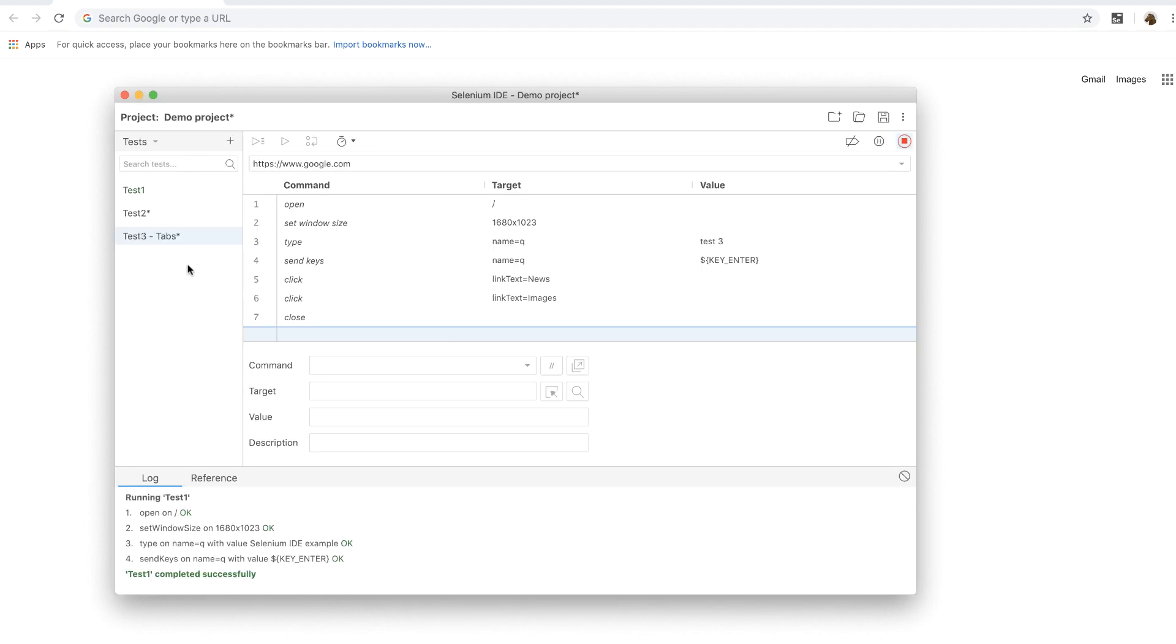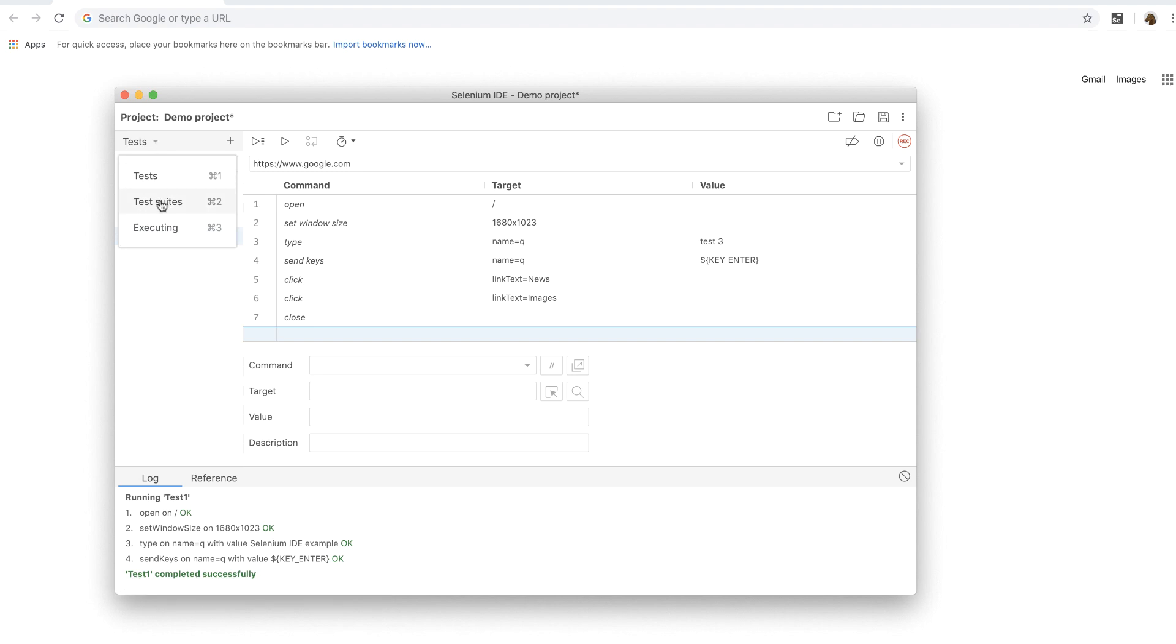Now you can organize these individual tests into groups called test suites. To do that, simply select test suites menu. And by default, you will see a default suite with the first test selected.